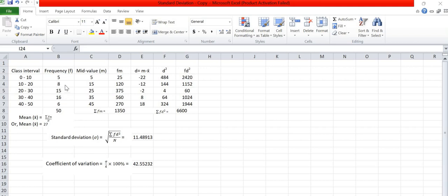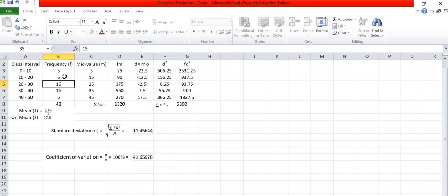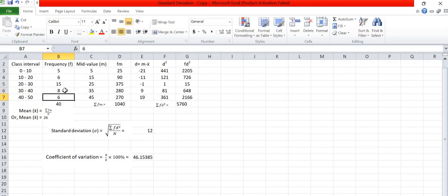In this way we can calculate the standard deviation and coefficient of variation of any data. If we change frequency in this data we will get another standard deviation and coefficient of variation. In this way you can calculate all these data by using Excel also.